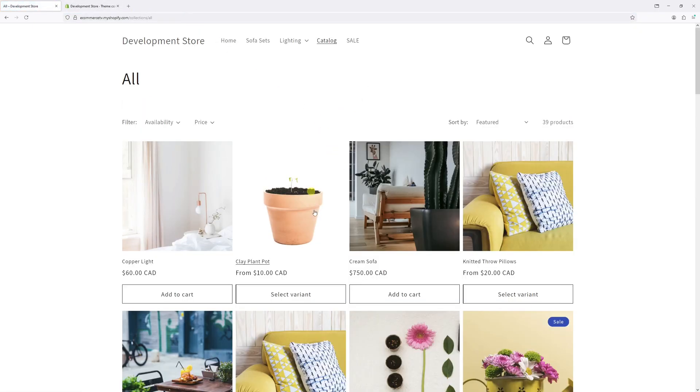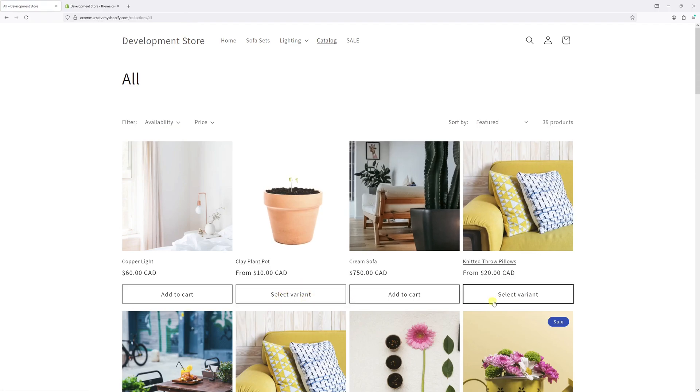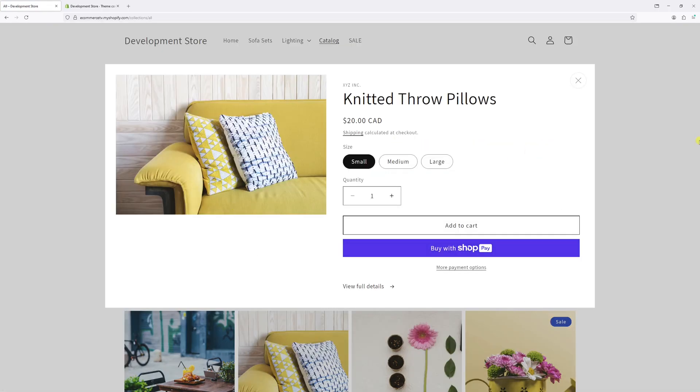As you can notice, the text has been changed to Select Variant on all products that have multiple variants, like this one.